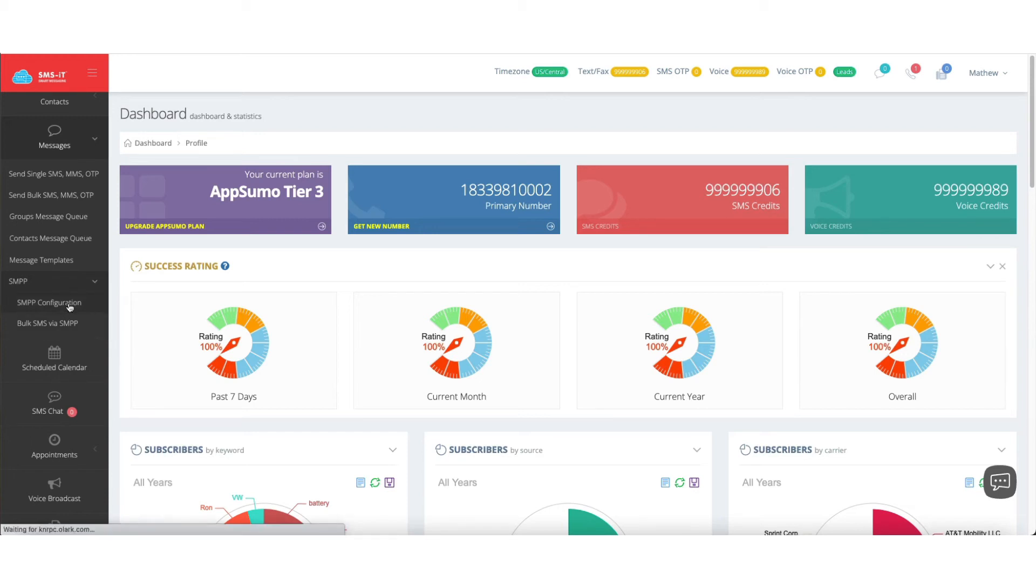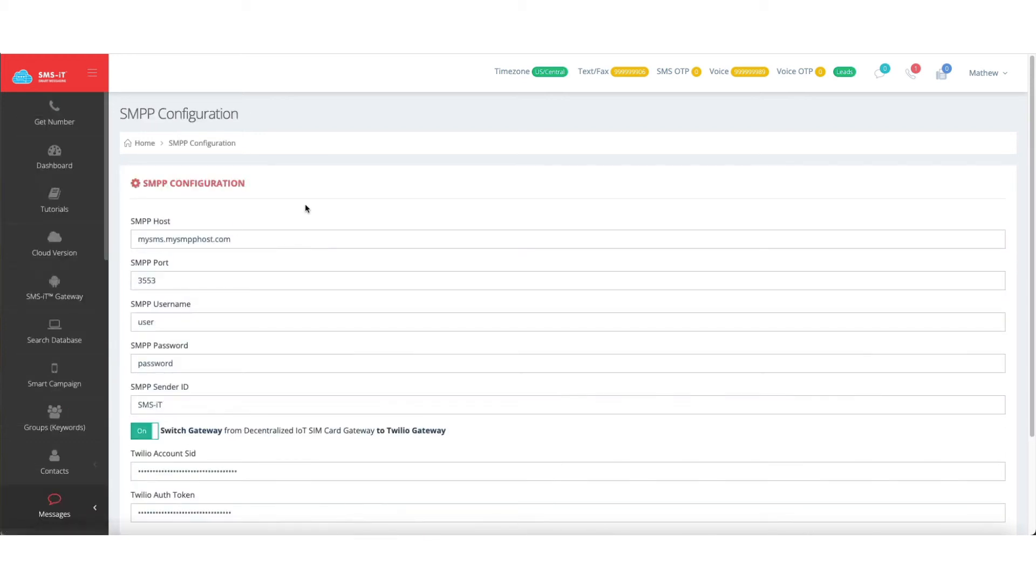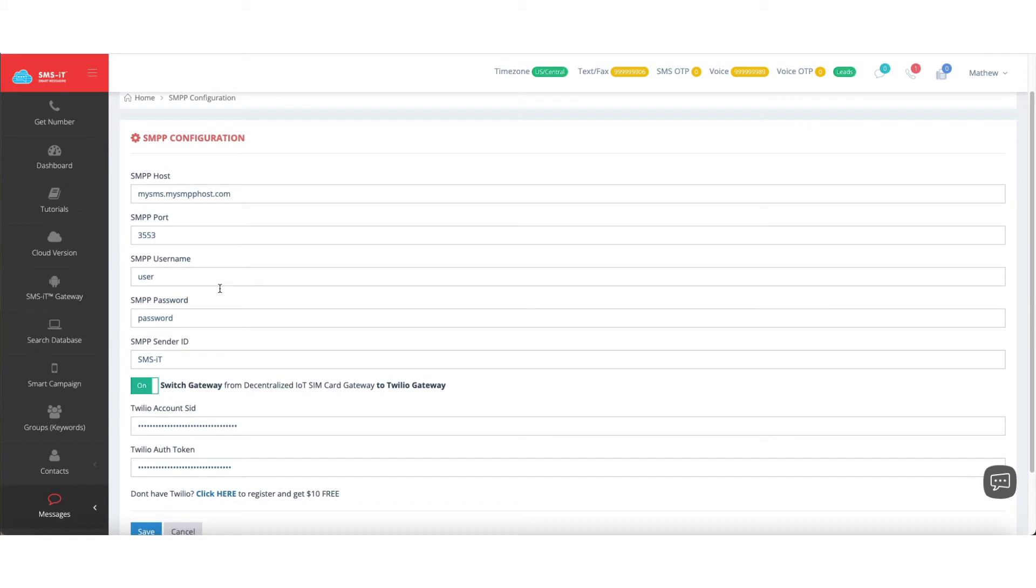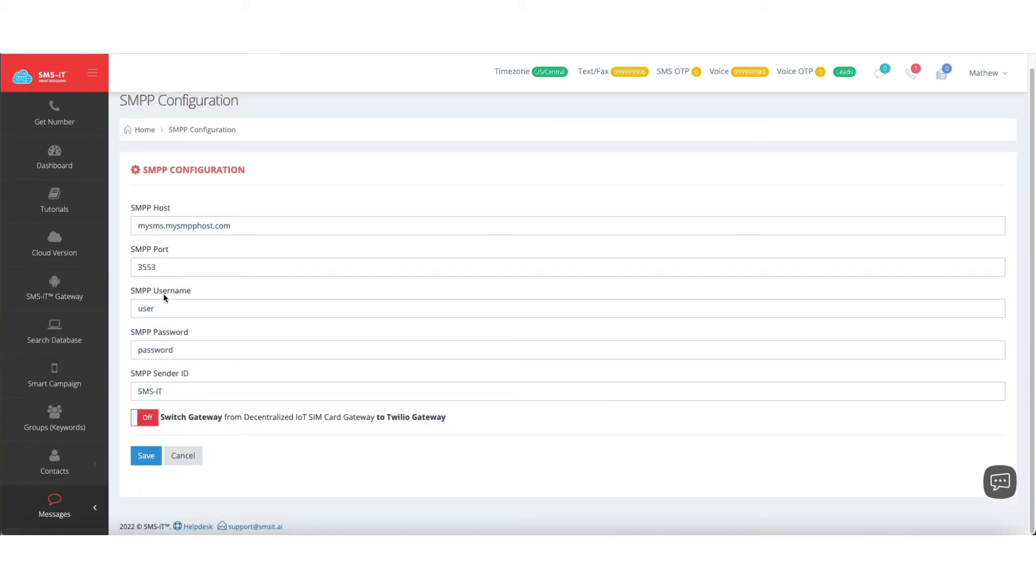When you click on SMPP configuration, your default here will show like this. You won't see the Twilio option because this is to set up your SMPP host, which there are plenty of tutorials and documentation on doing.